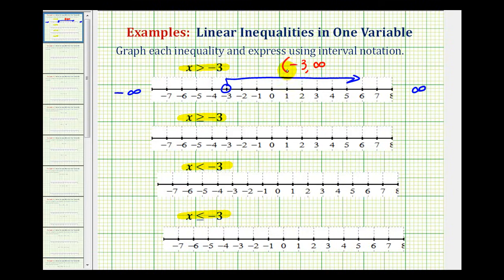If it was included, we use a square bracket. Positive and negative infinity always use a rounded parenthesis. Here we have the interval expressed three ways: here's the interval as an inequality, here it is as a graph, and here it is using interval notation.